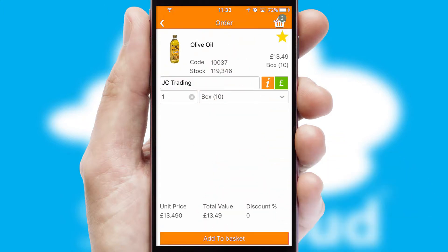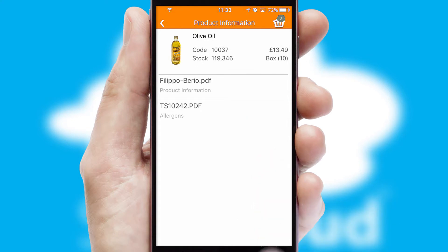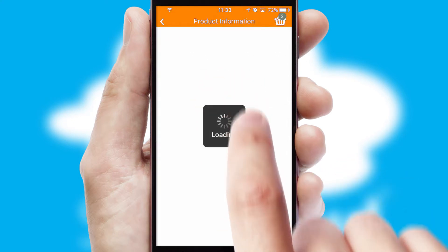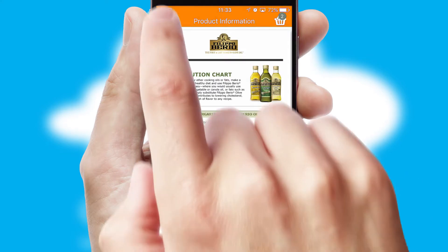If you require further product information, then by clicking the information button, you'll be able to access detailed PDFs on the products.